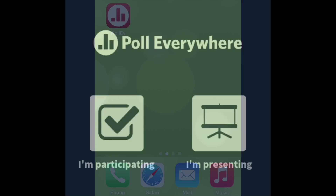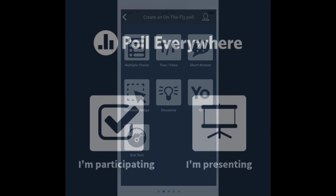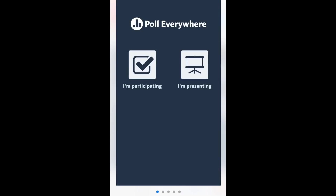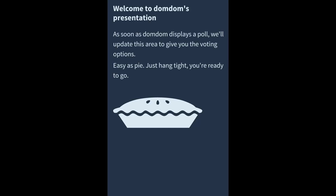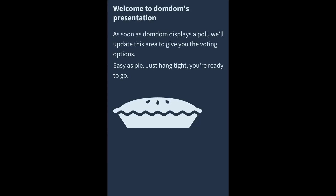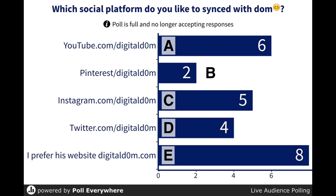They would select 'participant,' then put in your code — for mine, it would be 'Dom Dom.' Once they're in there, they'll be waiting for the question to come through onto their device. Until you ask a question, they'll see a little piece of pie graphic that says 'It's easy as pie, just hang tight — we're almost ready to go.' Once your question comes up, they'll see it on their mobile device and can respond accordingly.